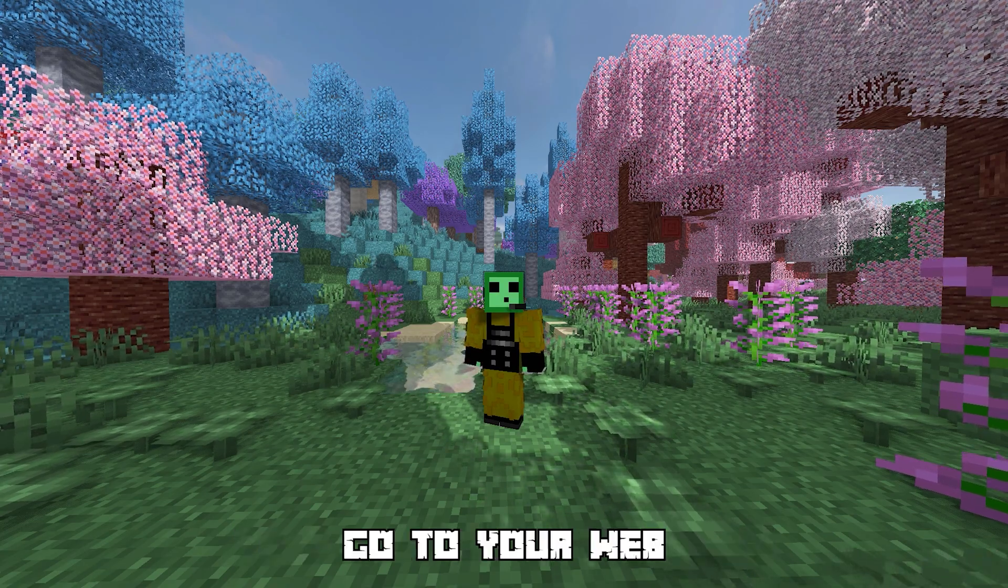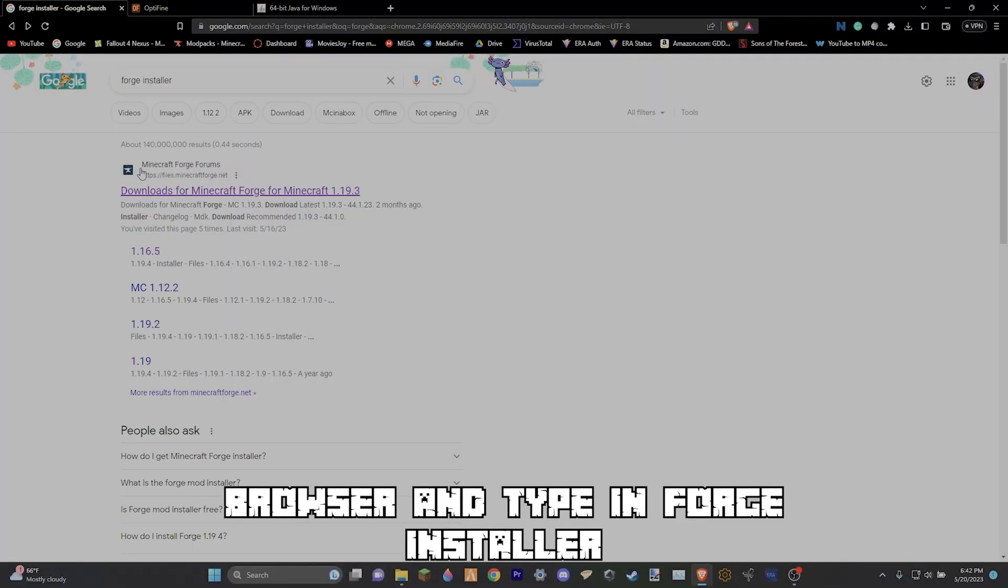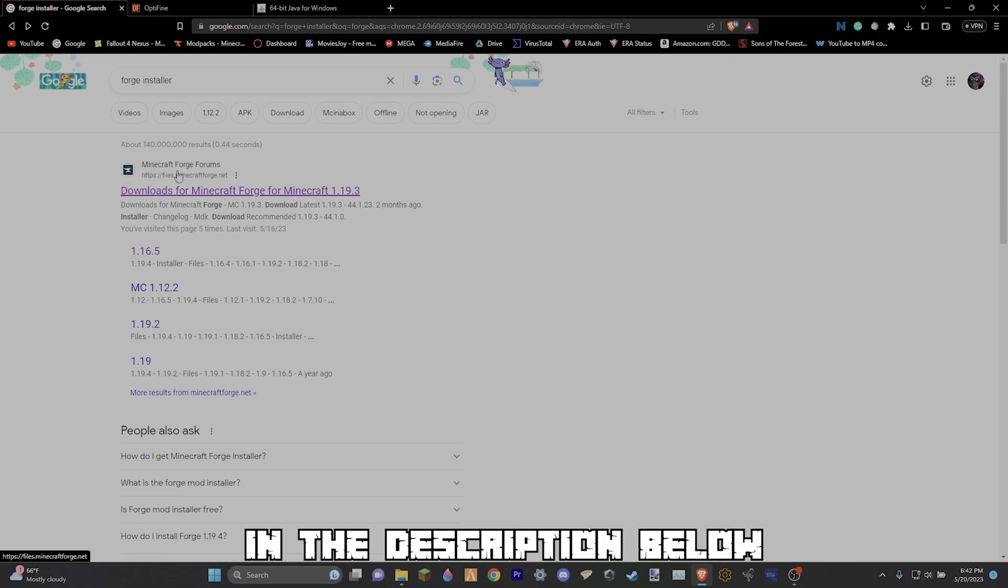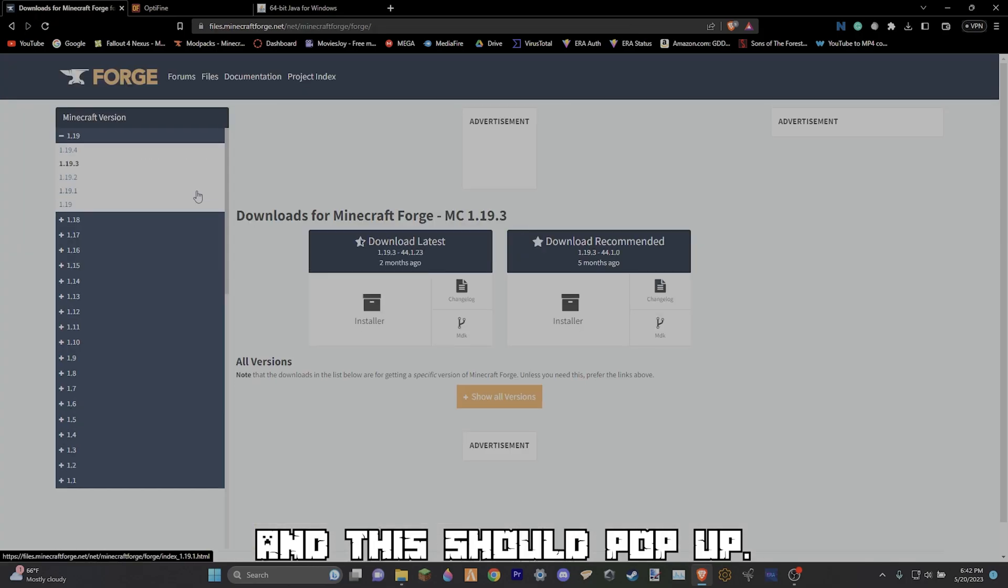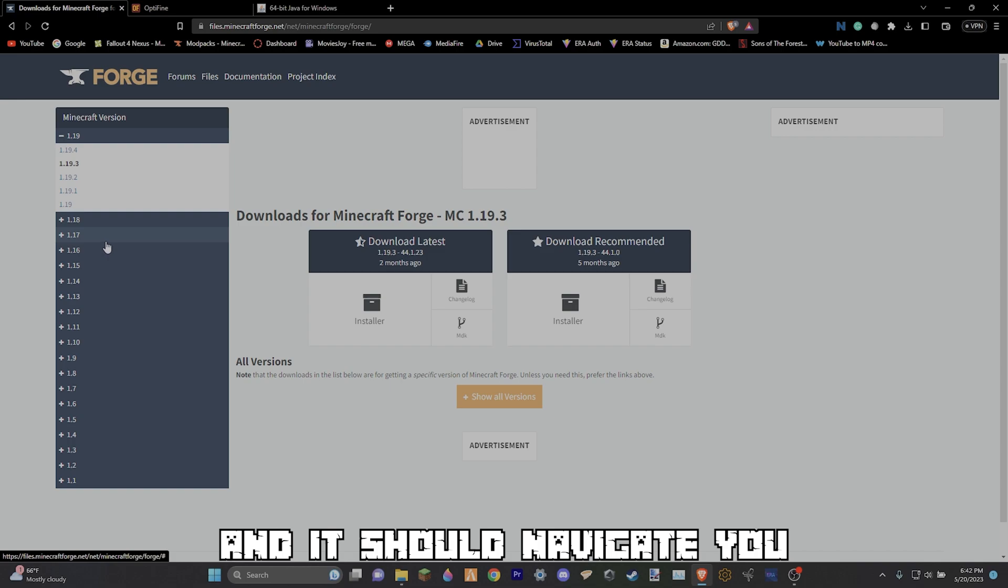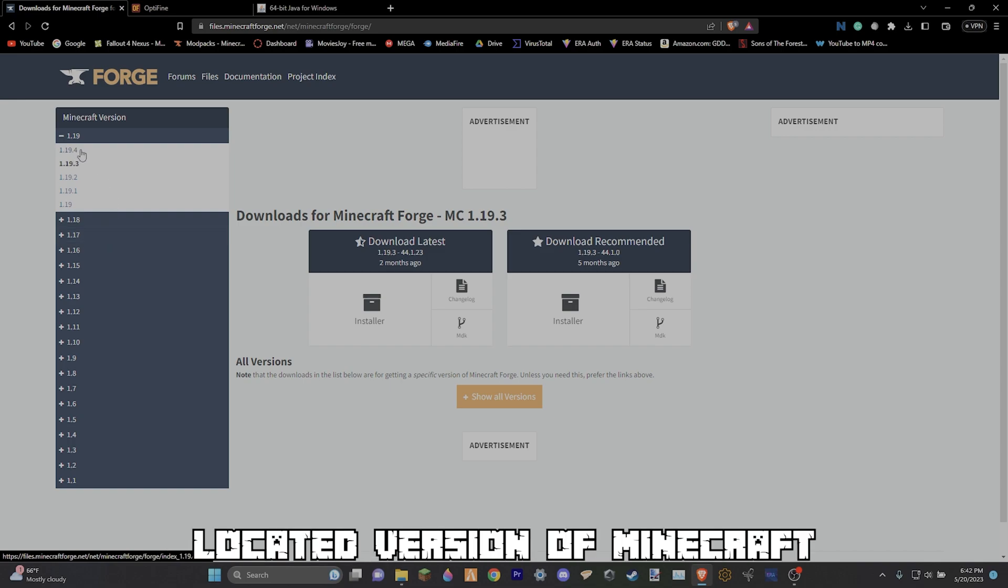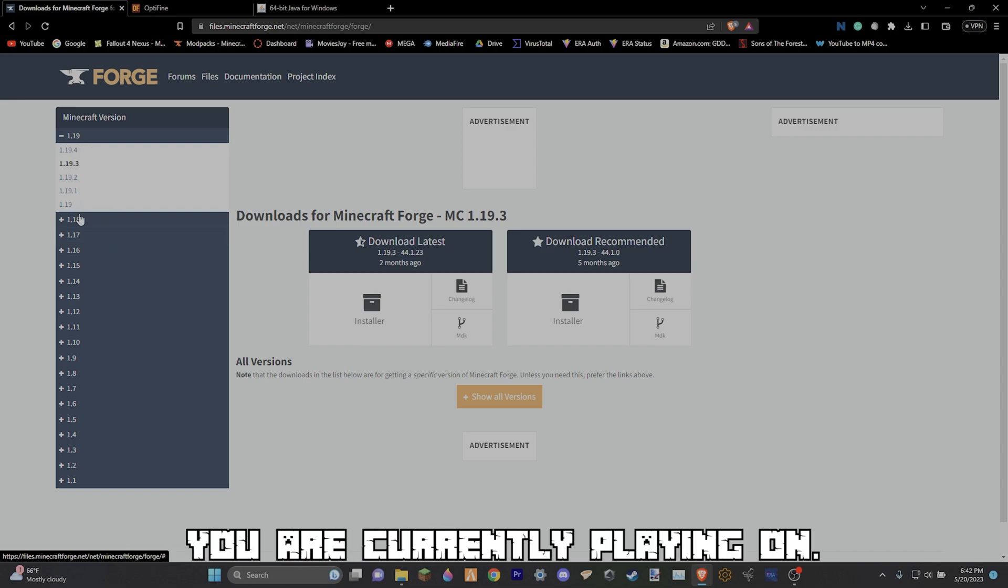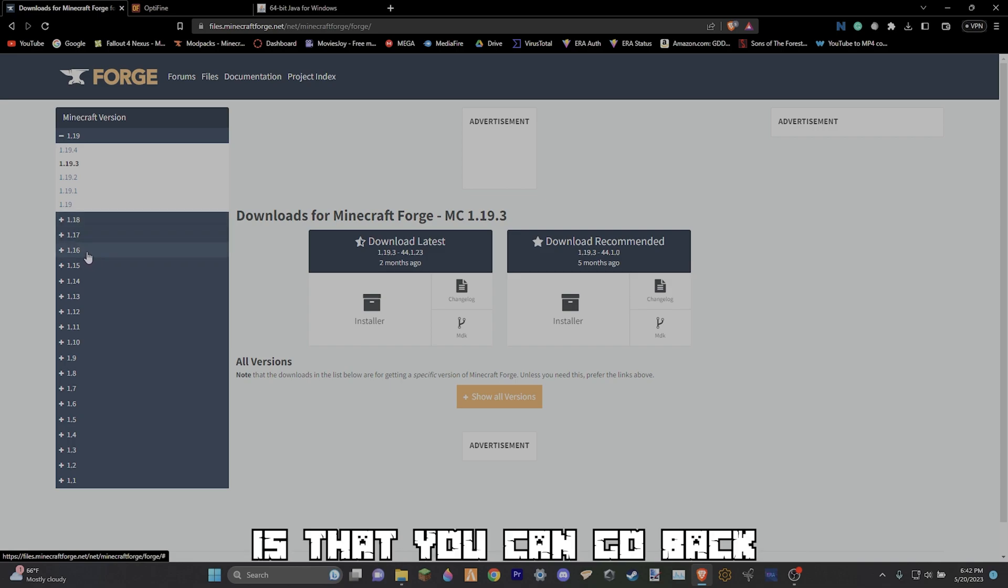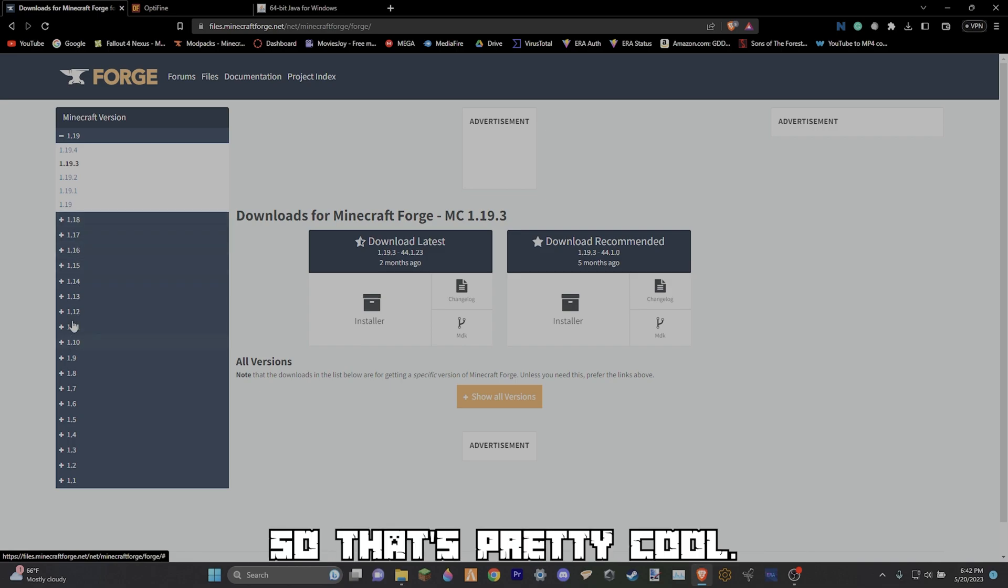Step two is just as simple. Go to your web browser and type in Forge installer or go to the link in the description below. Click on the first link that pops up and it should navigate you to this website. Once you're brought here, locate what version of Minecraft you are currently playing on. One cool thing about Forge is that you can go back to older Minecraft versions so that's pretty cool.